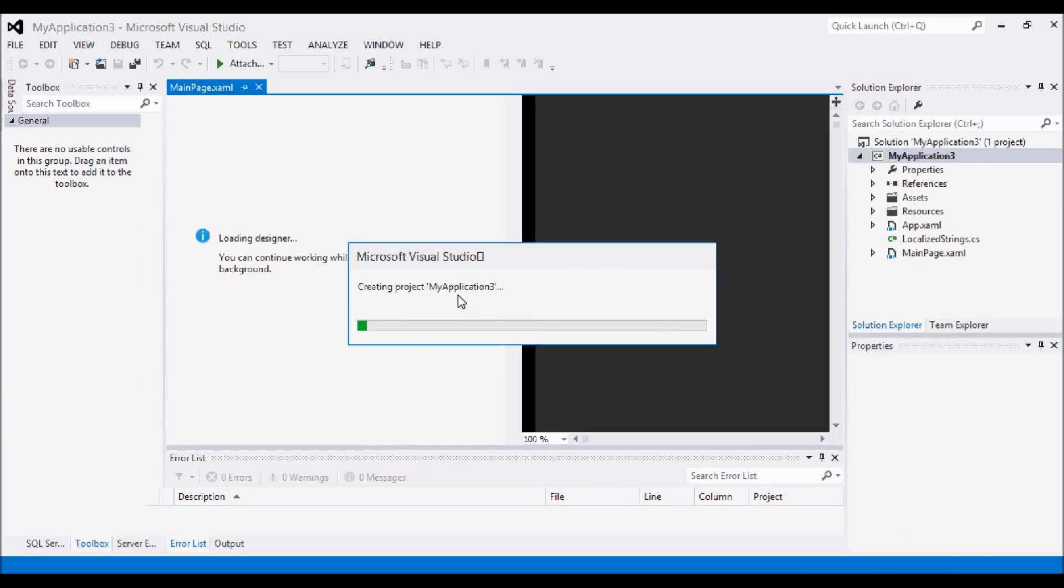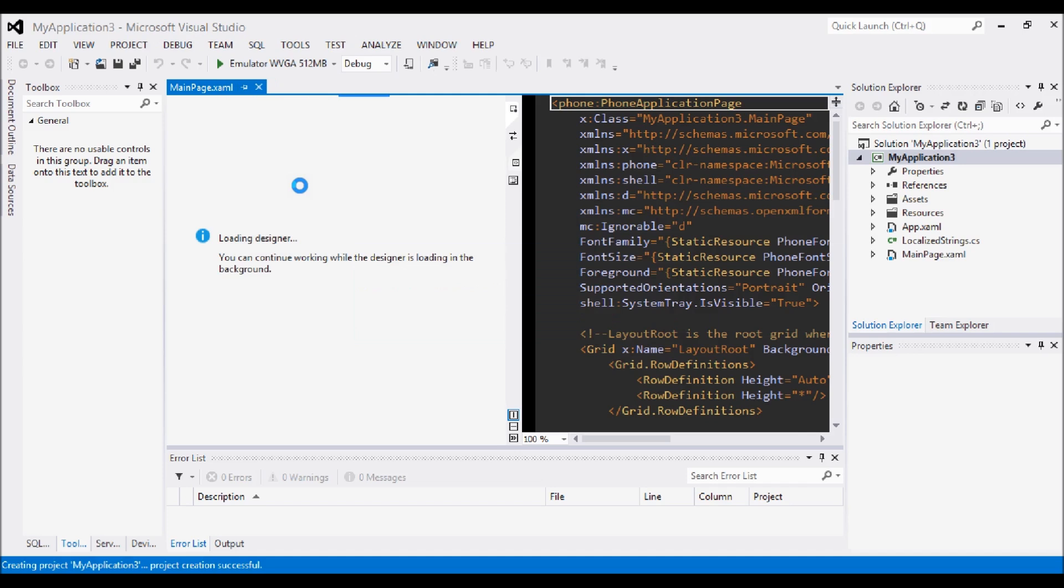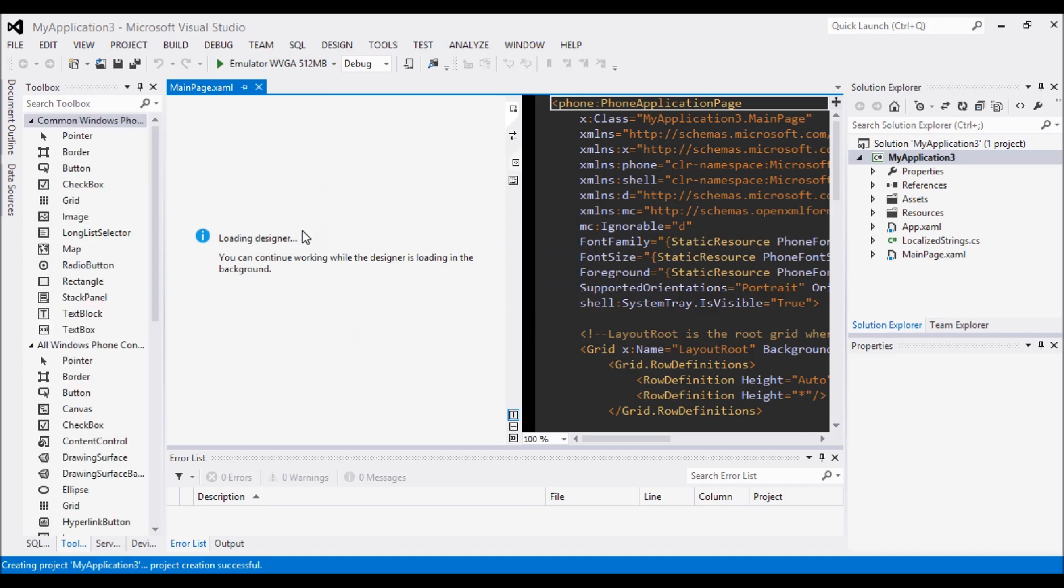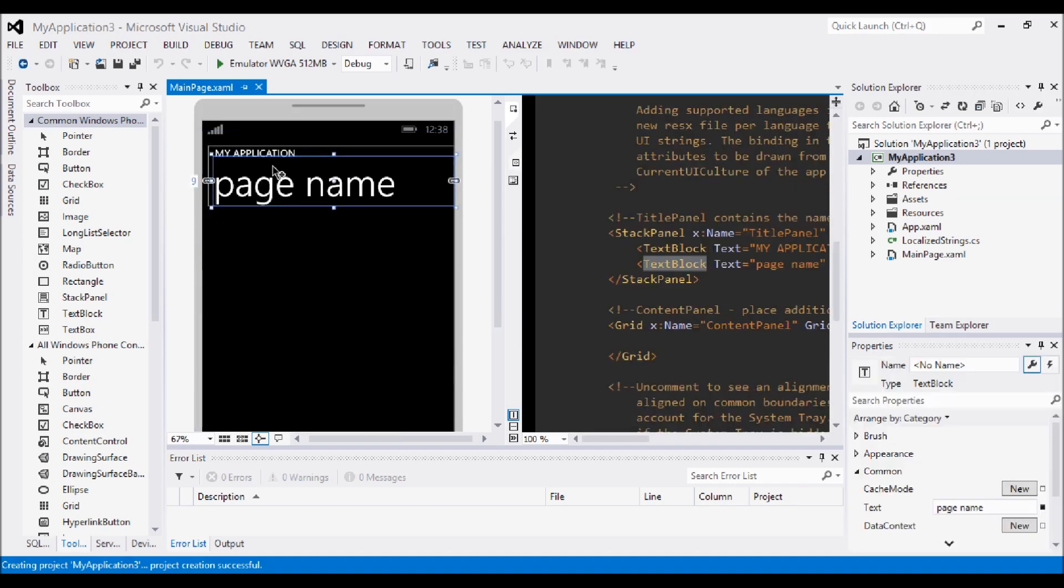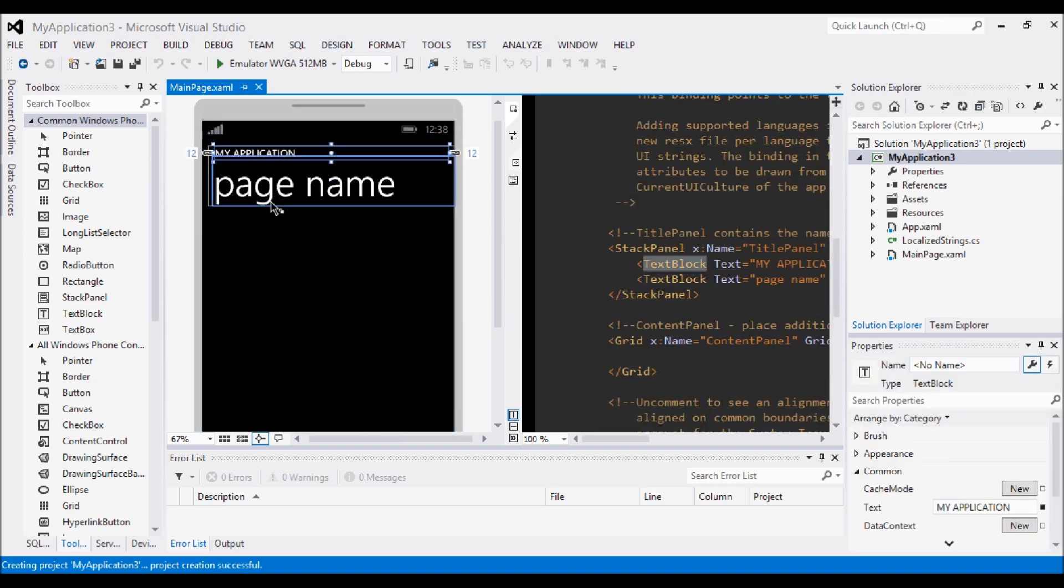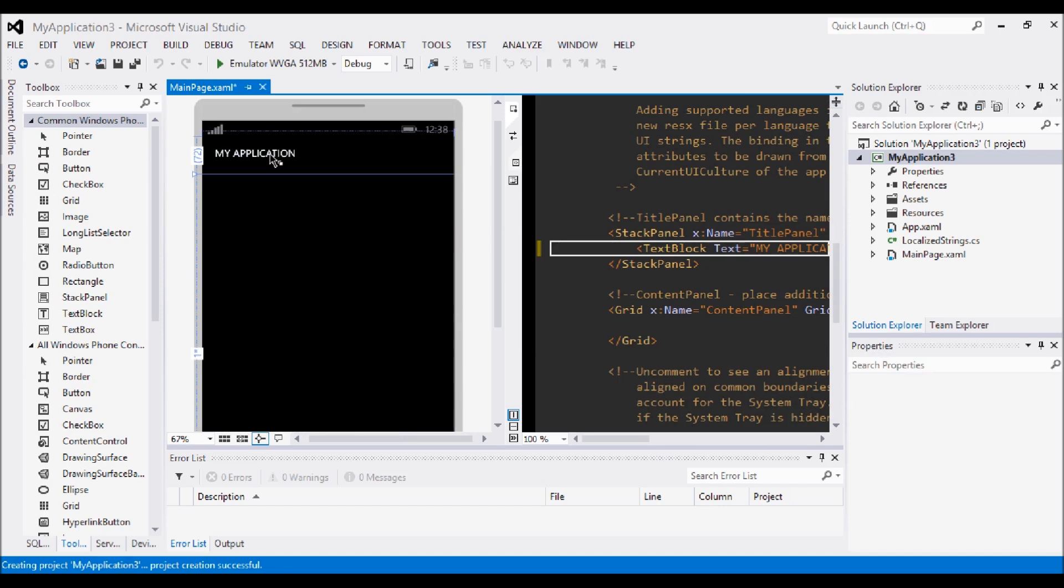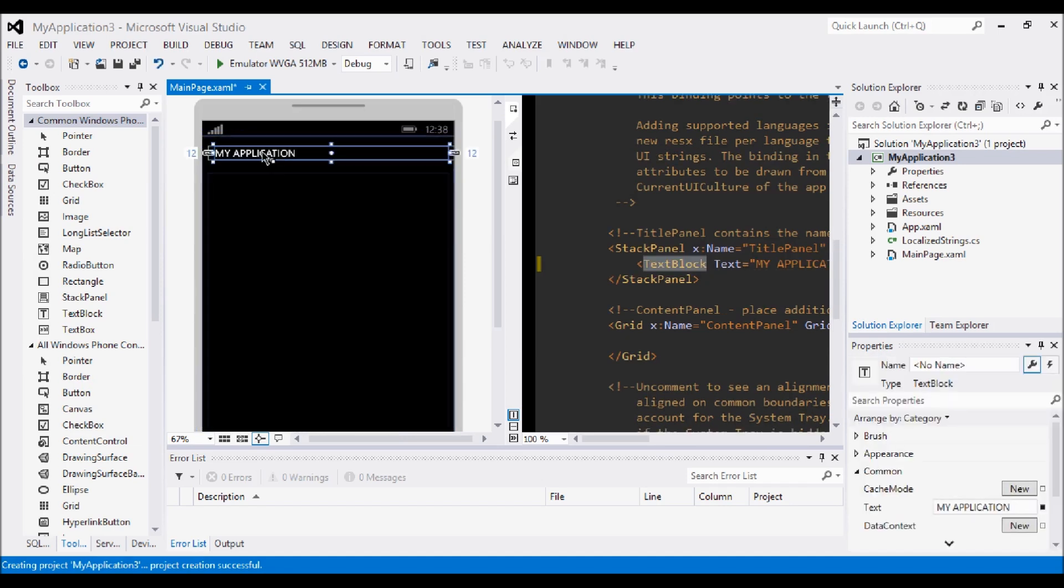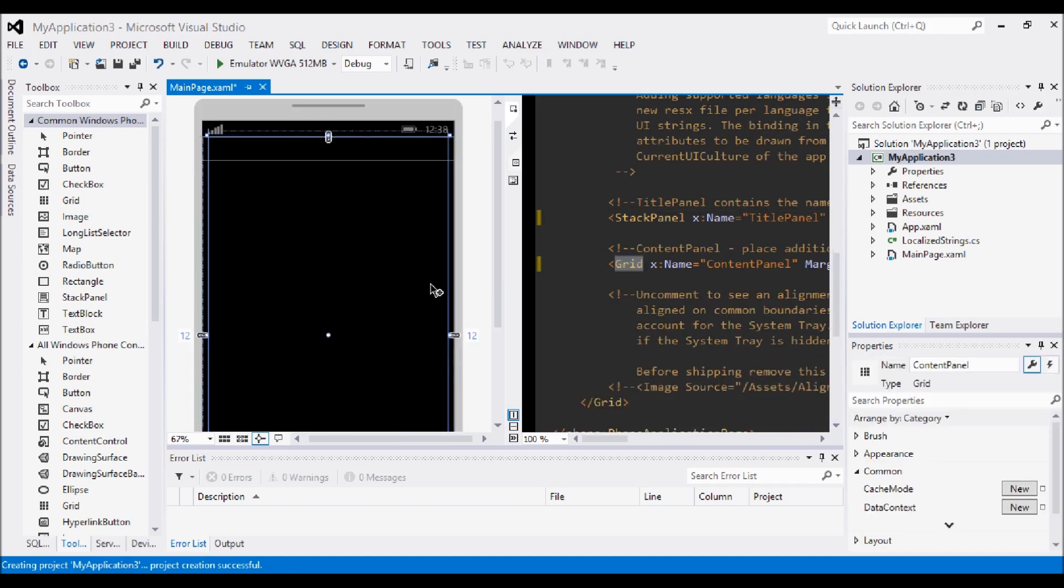And it's going to go ahead and create our project with some default things in the Designer. Now what it actually starts with in Designer I don't really normally keep. They're just a couple of text blocks and quite frankly I find them a little annoying. So the first thing I do is actually delete these straight away and resize your grid to the edges of the phone.